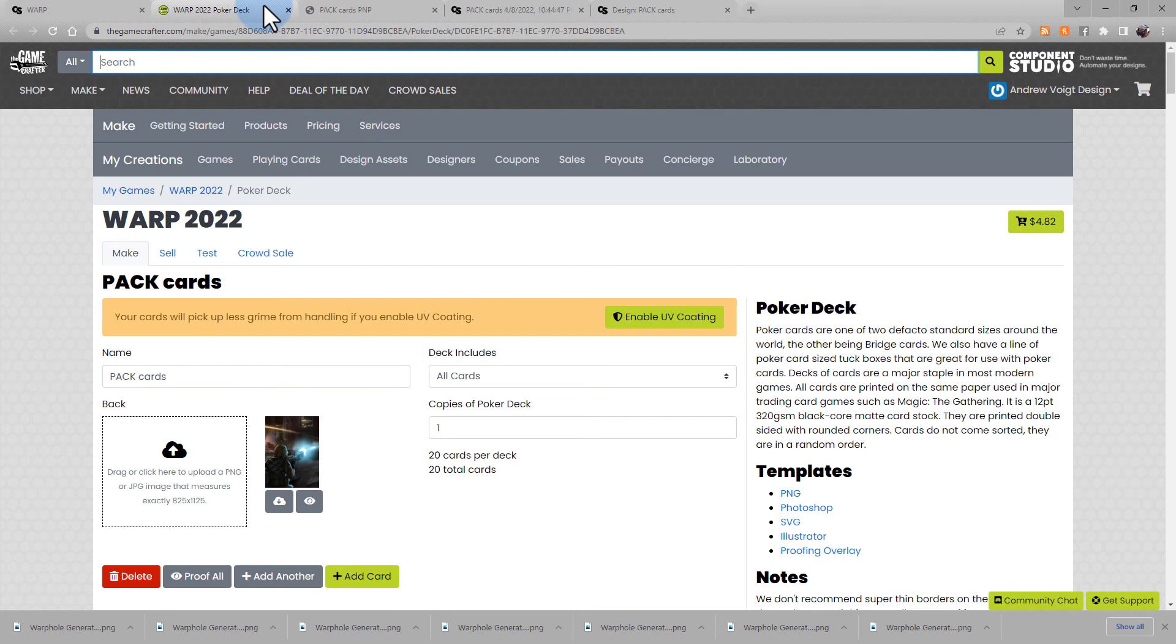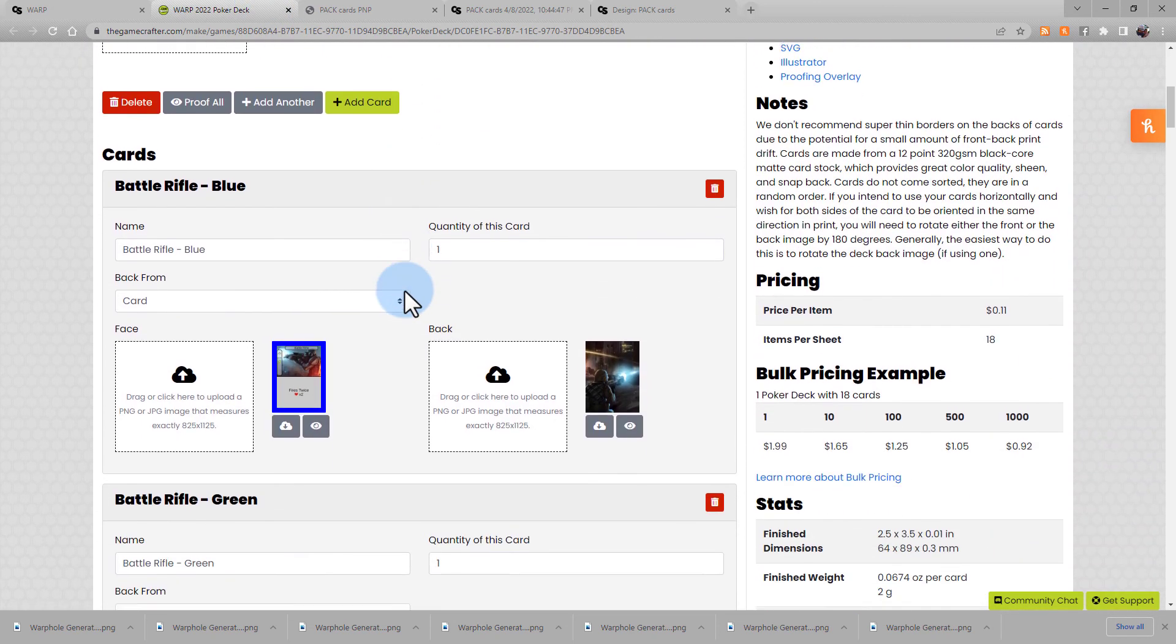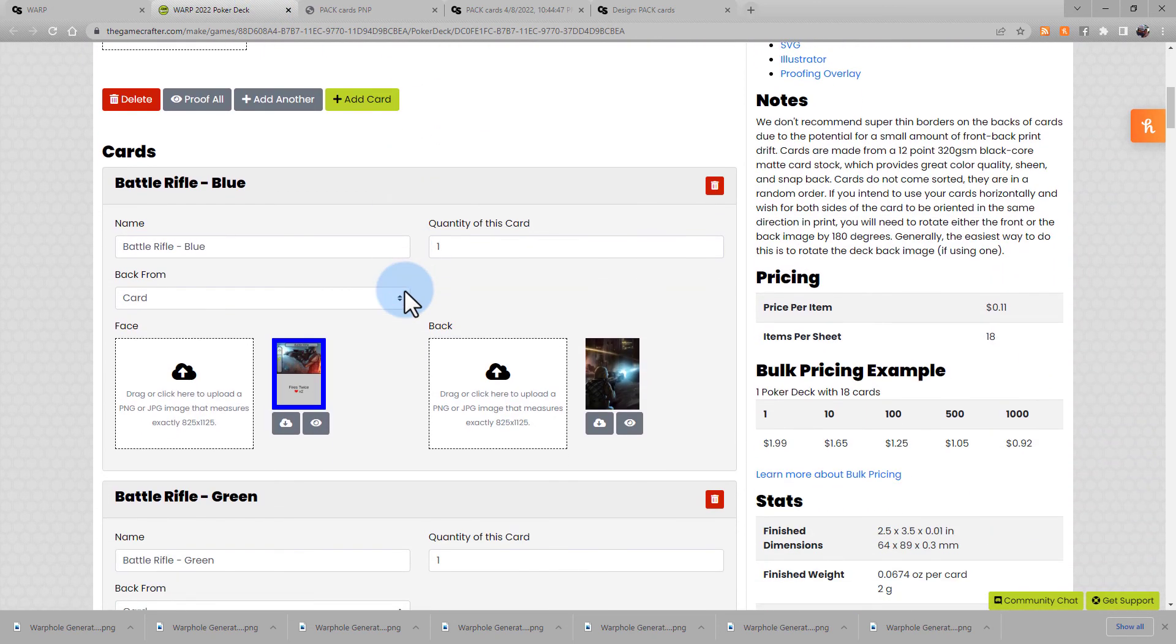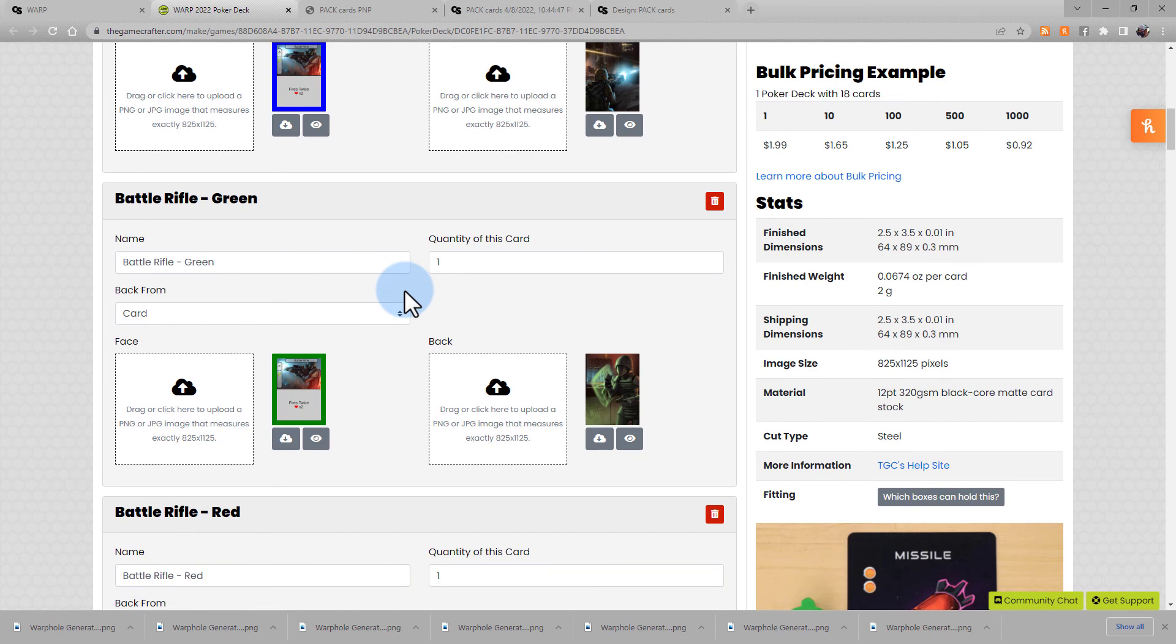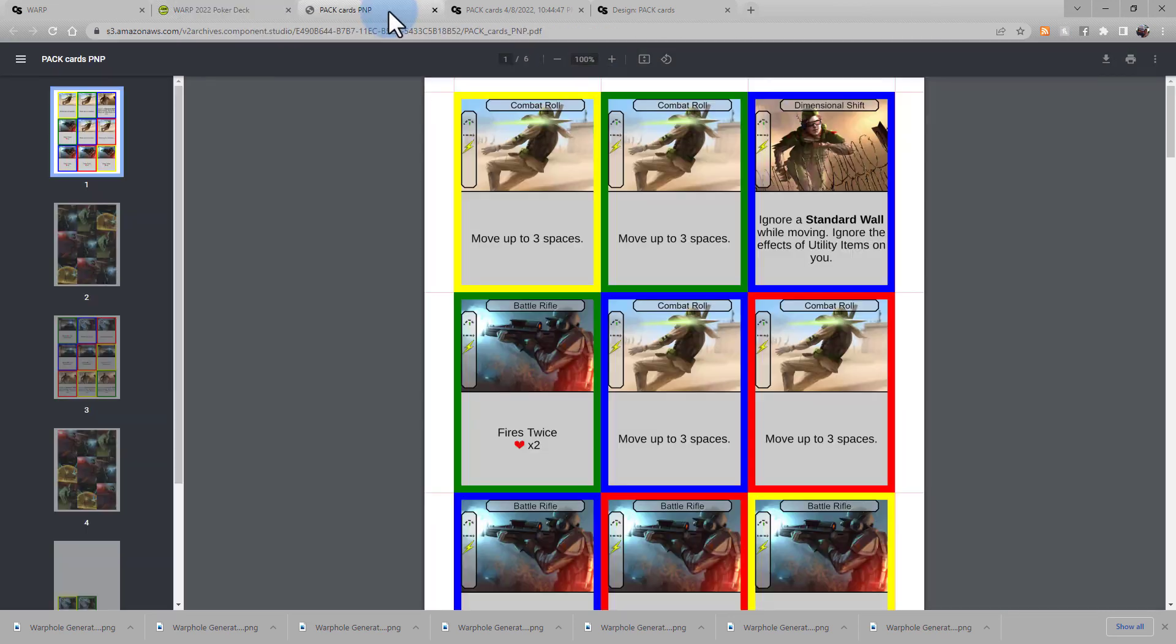Here we have my poker deck on the Game Crafter. Note my files are already proofed.